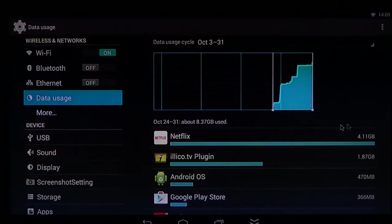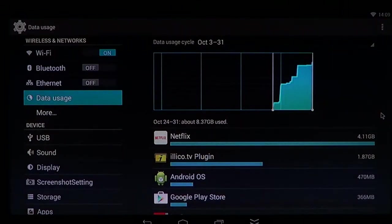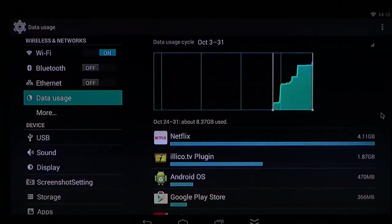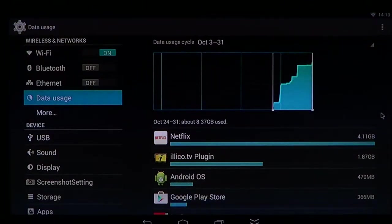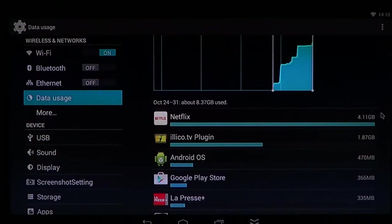And here you'll see all the data used by every app on your phone. So here, for example, you see that Netflix has been using 4 gigabytes.